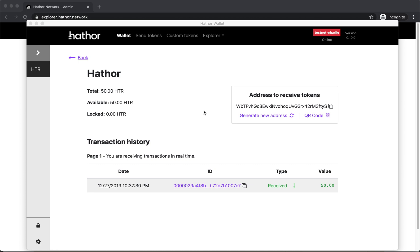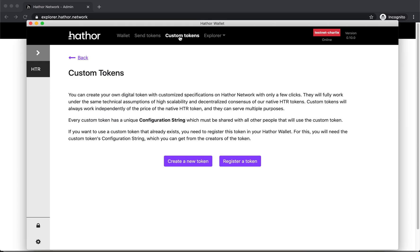I'm gonna create a new token in our desktop wallet. I already have here 50 headers that a friend sent me, so I'm going to custom tokens.